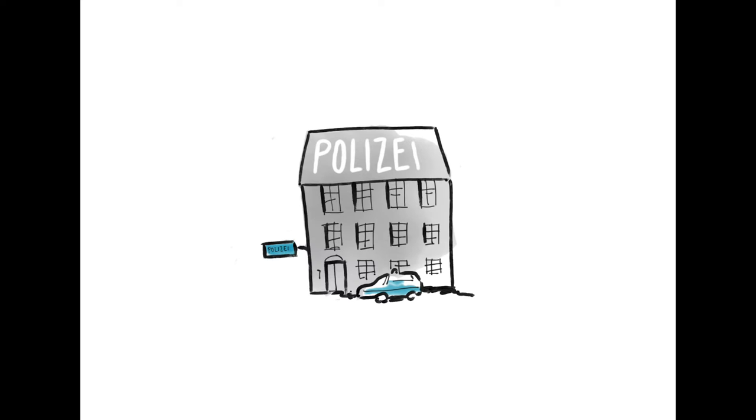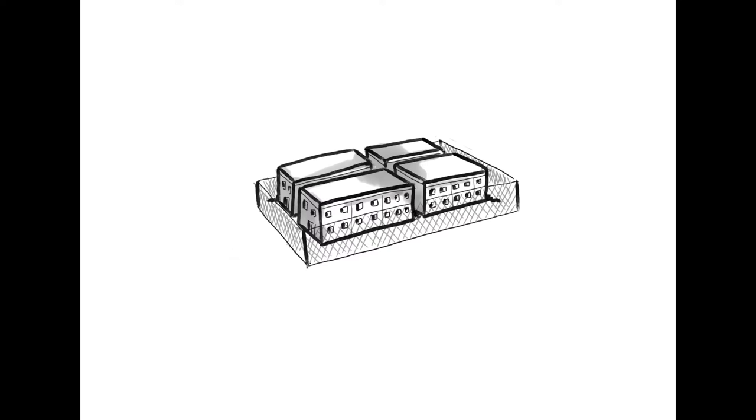Asylum procedure. The first thing you need to do is to file an asylum claim. You can do this, for example, at a police station or at an arrival centre. At the arrival centre, you will be registered as an asylum seeker.